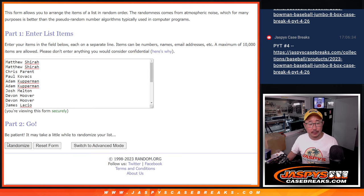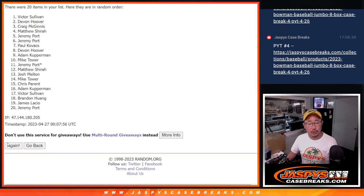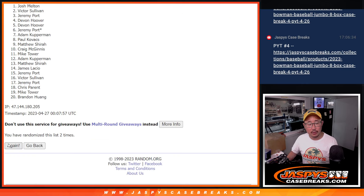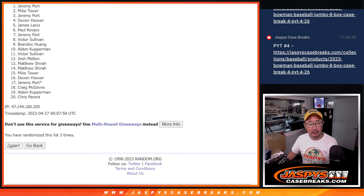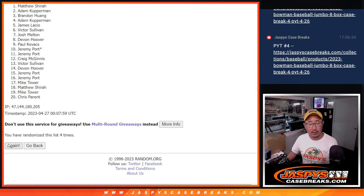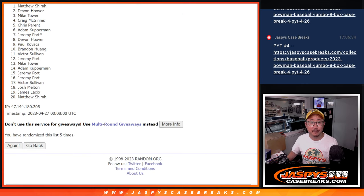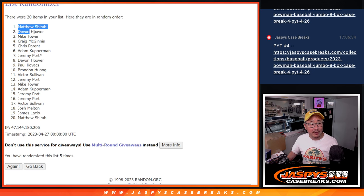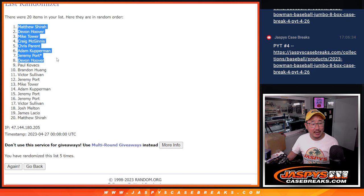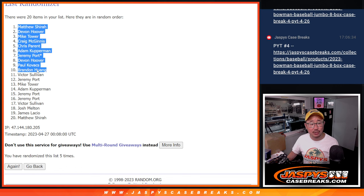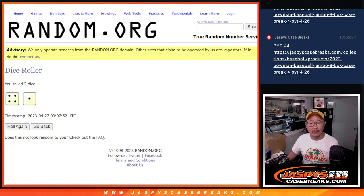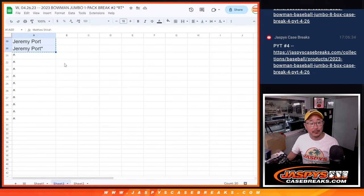One, two, three, four, and five. So after five, Matthew, Devin, Mike, Craig, Chris, Adam, Jeremy, Devin, Paul, and Brandon, extra spots going your way.